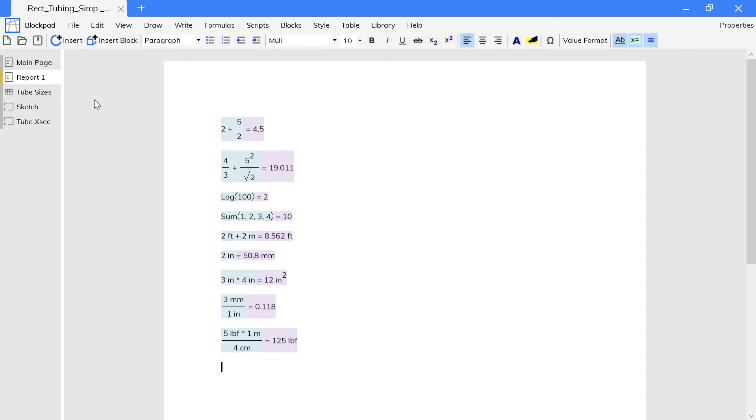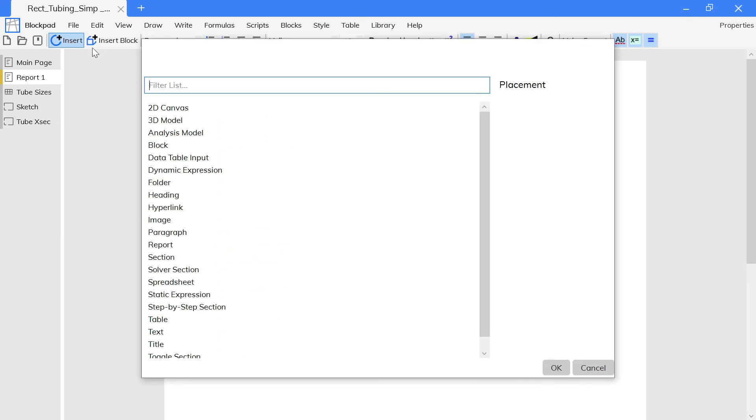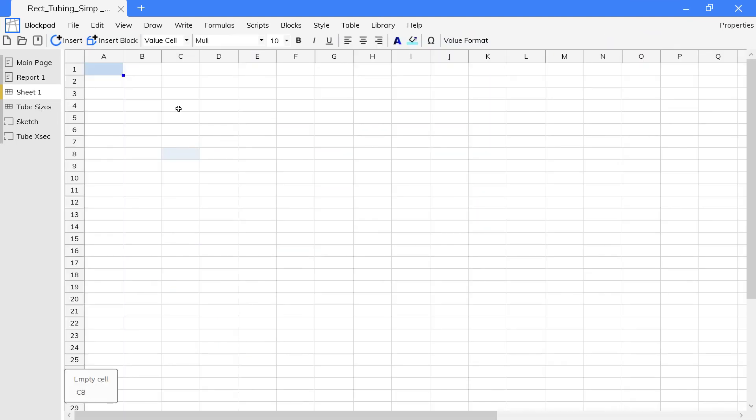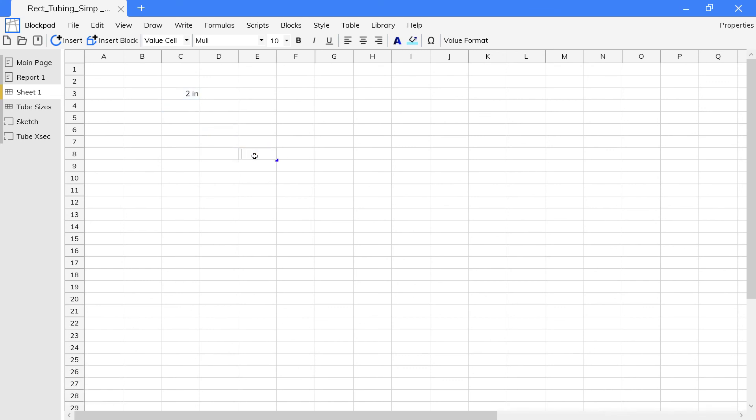Spreadsheet cells with a formula can do everything these formulas can. So you can track units in a spreadsheet too.